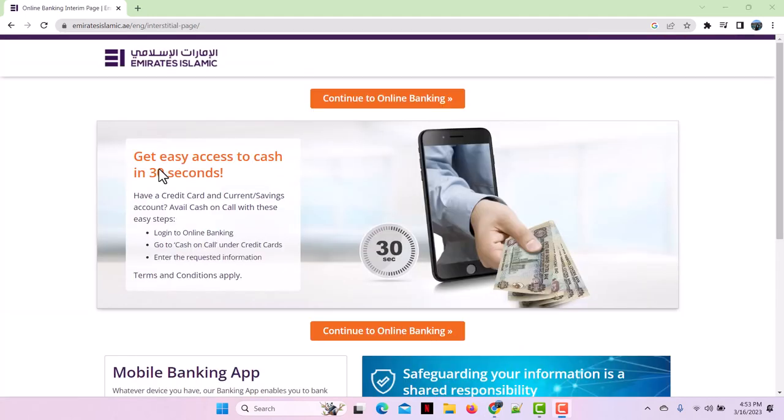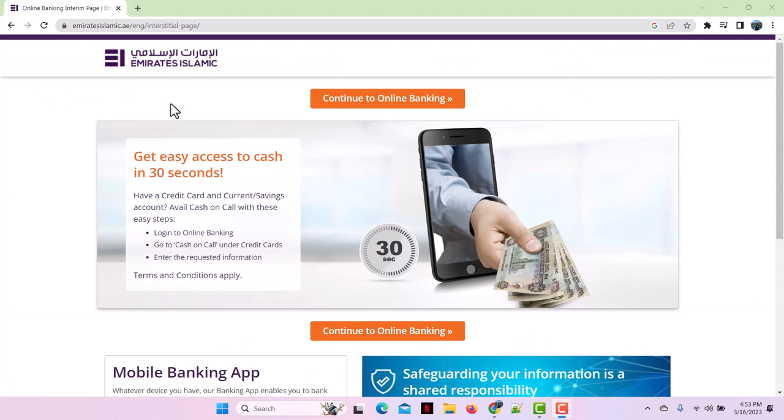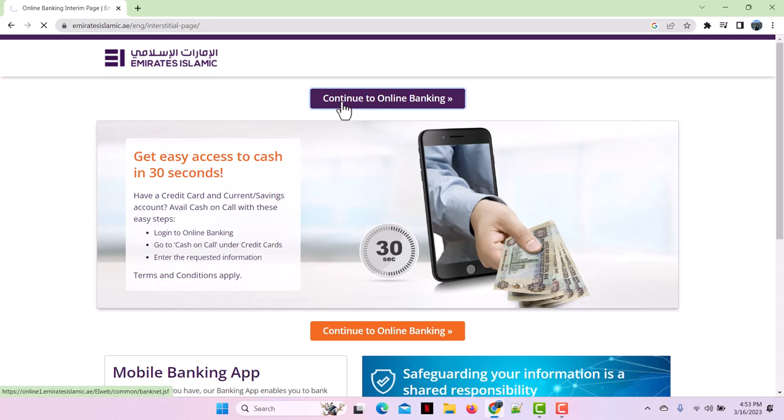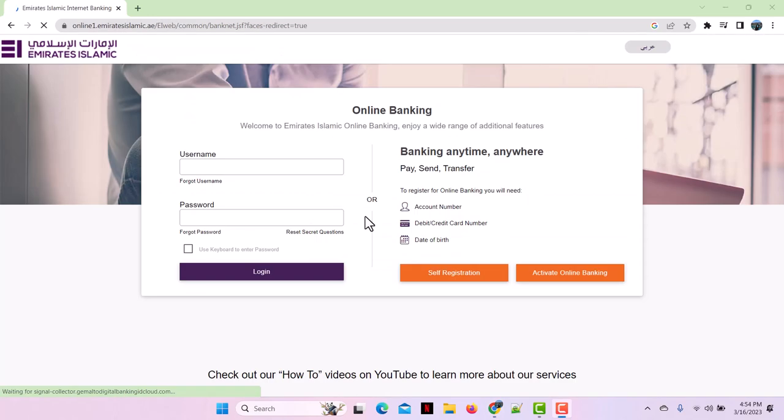This will lead you to the next page where you will see the option that says continue to online banking. Simply tap on it and it will lead you to the login portal of Emirates Islamic Internet Banking.